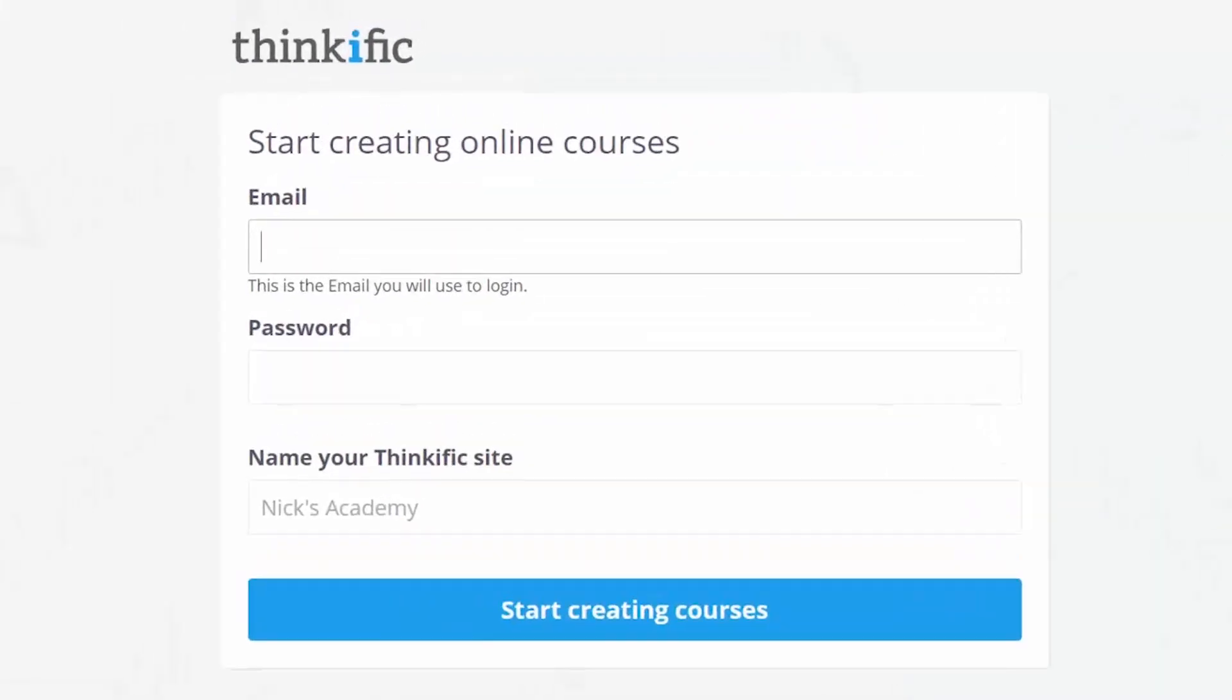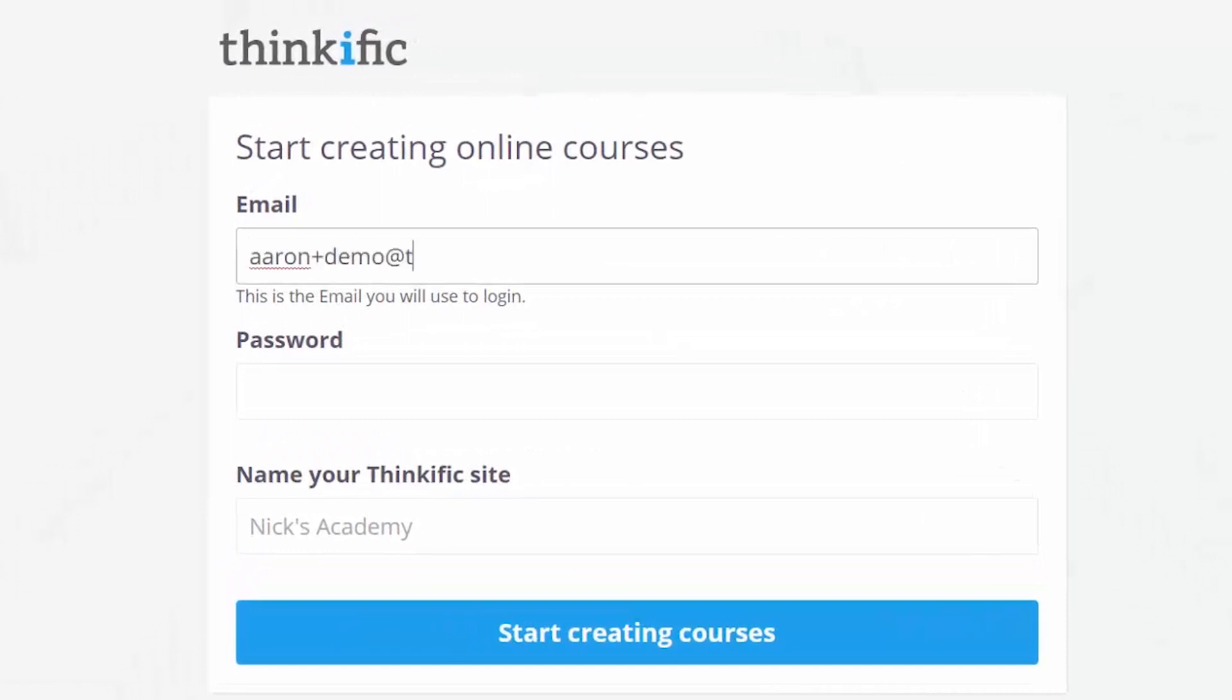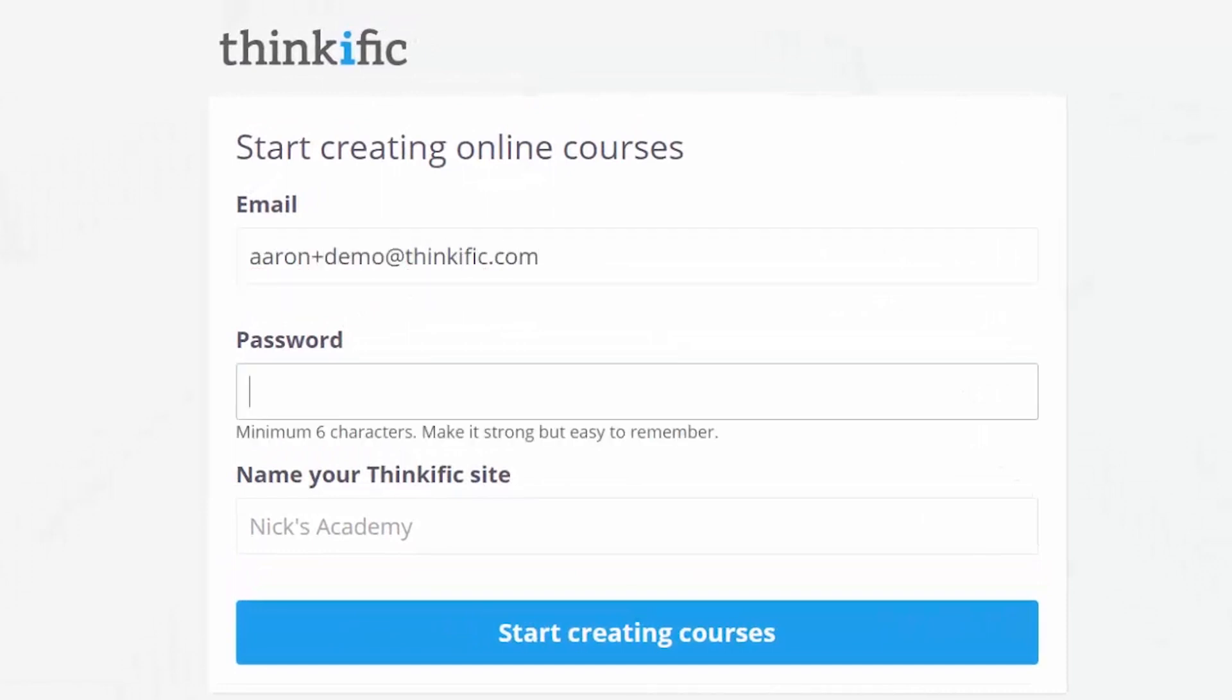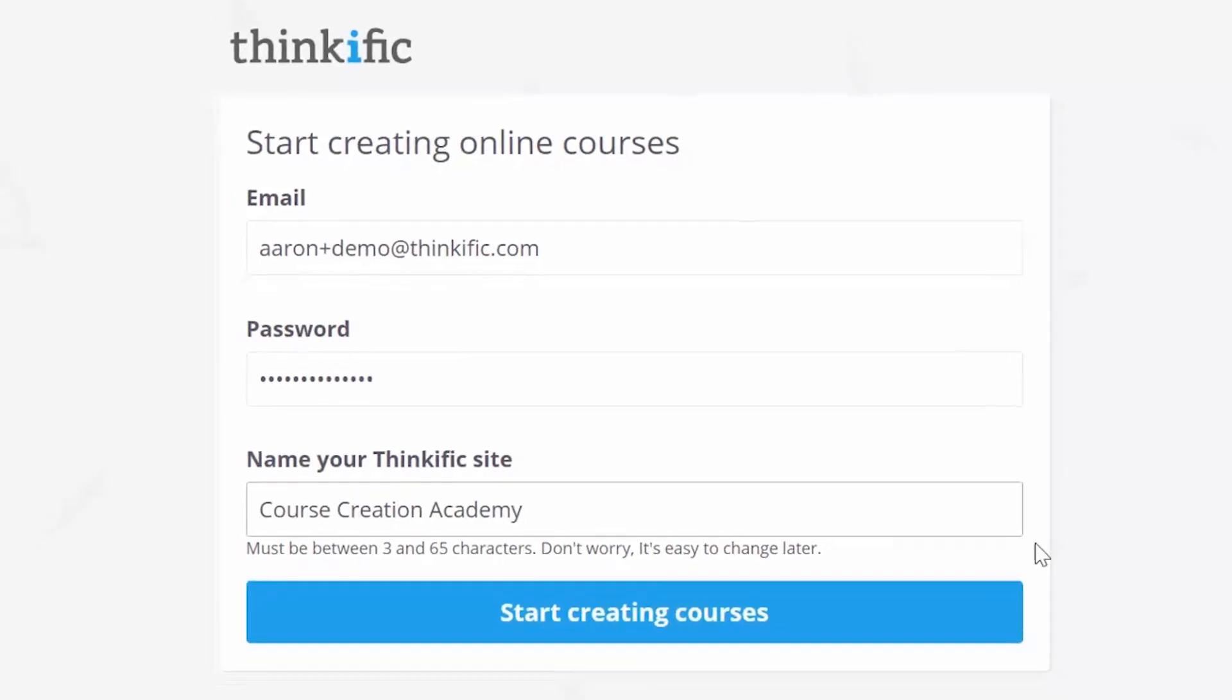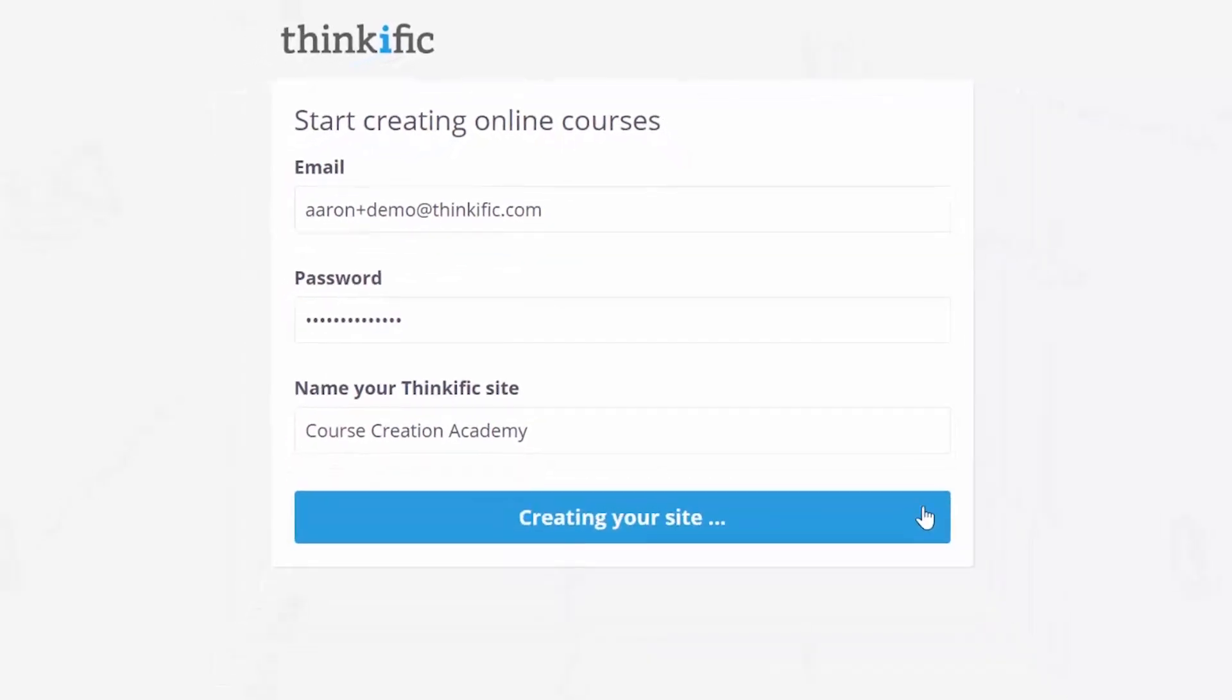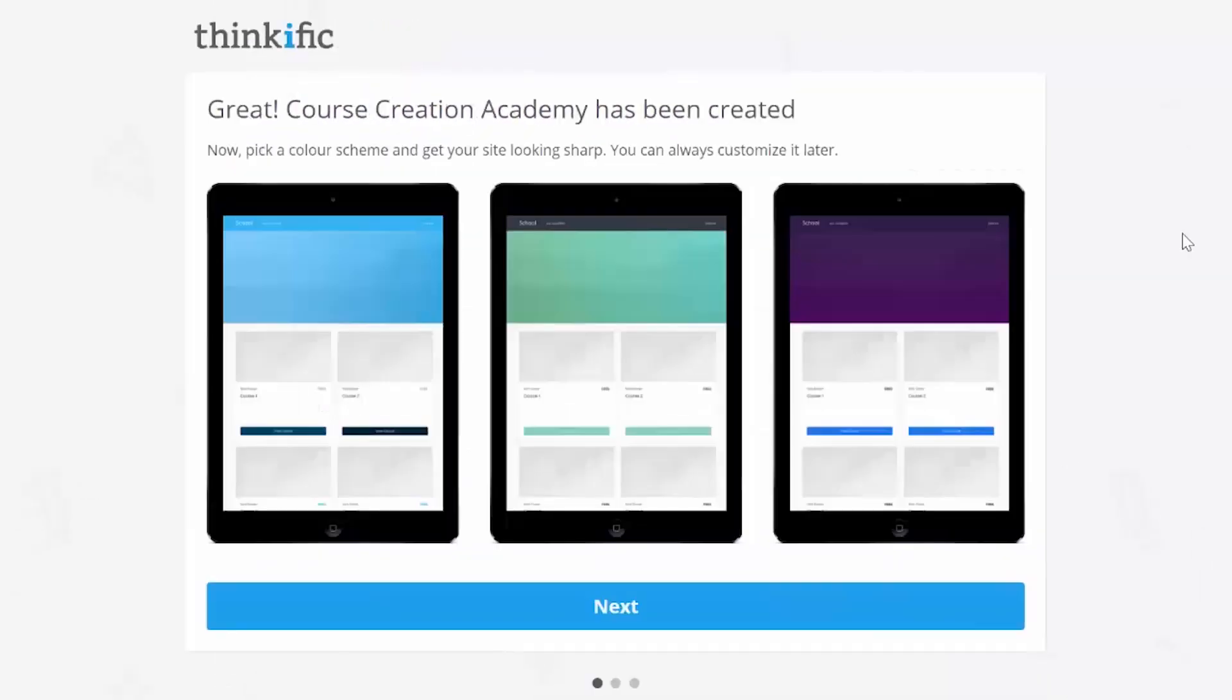Then, you'll make an account with Thinkific by entering an email, a password, and a name for your course site. Don't worry, you can change the name of your course site at any time in the future.